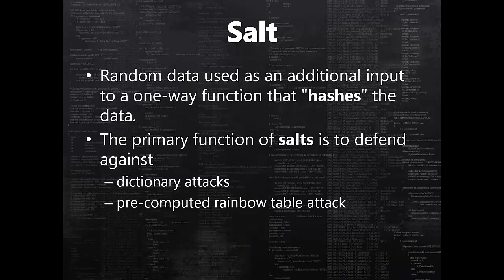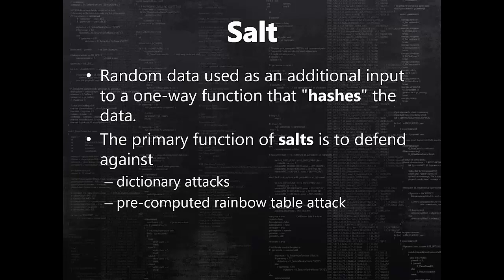Dictionary attack is where attacker tries each keyword from dictionary one by one as your password. If your password is from one of those keywords, eventually your account will be compromised. Rainbow table attack is where attacker has a pre-computed table for reverse engineering cryptographic hash functions. If your hash falls into any of these categories, they know how to reverse engineer those hashes and get password in clear text. This is how attacker compromises the very first user and then they can compromise other users based on that.